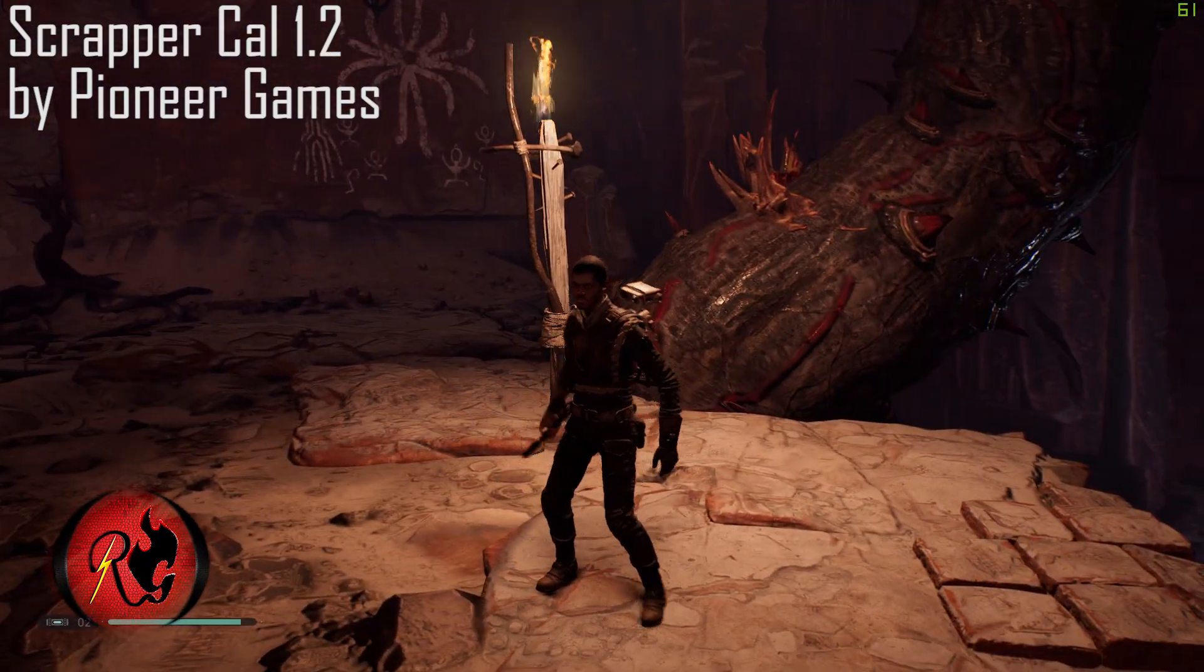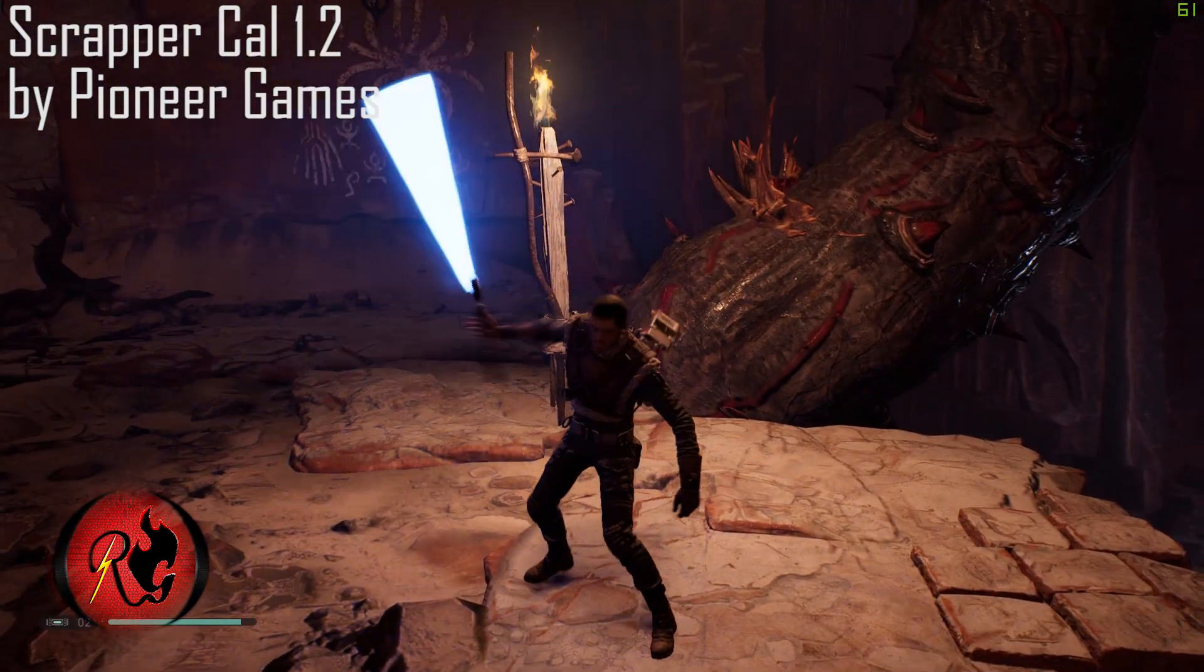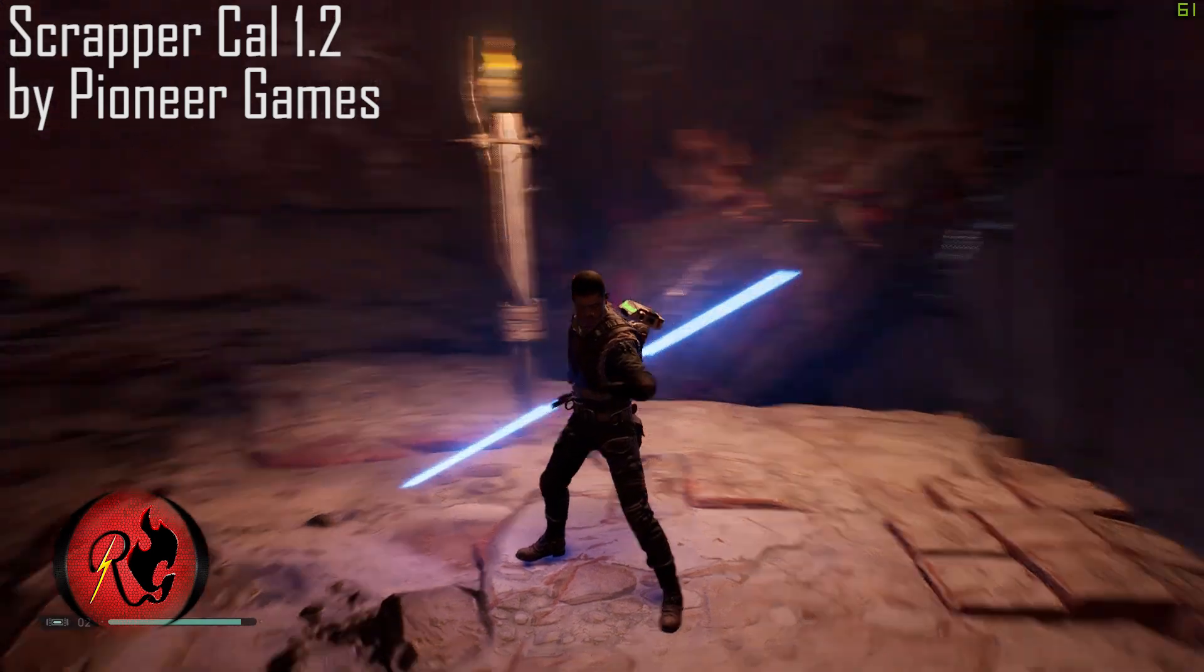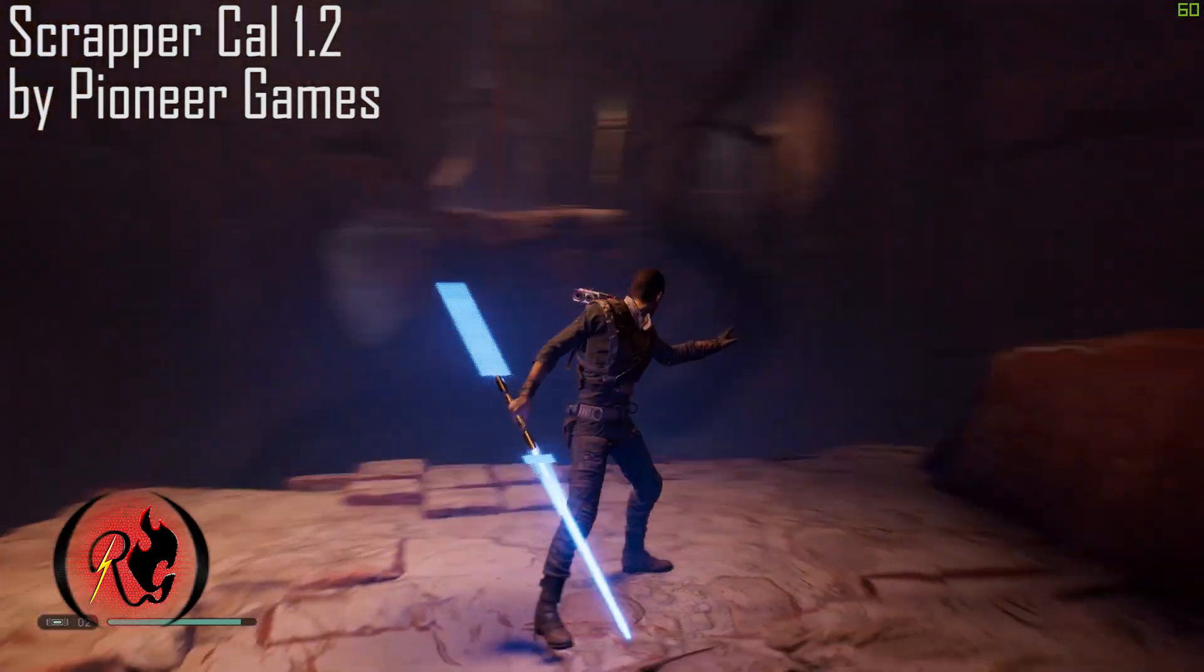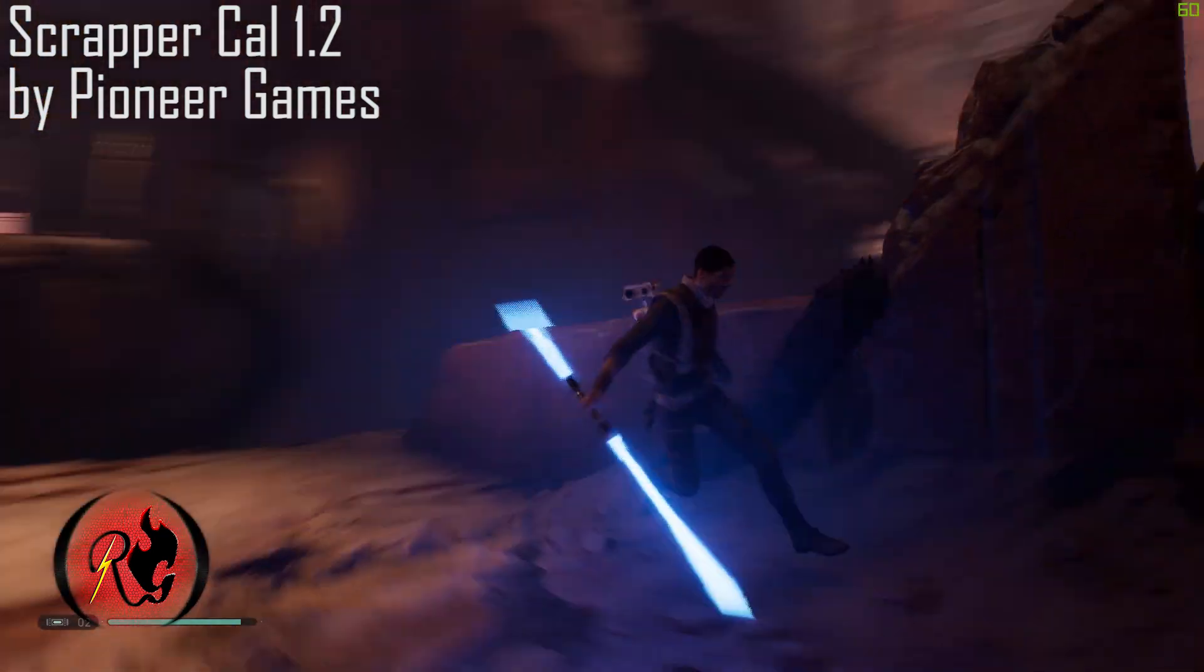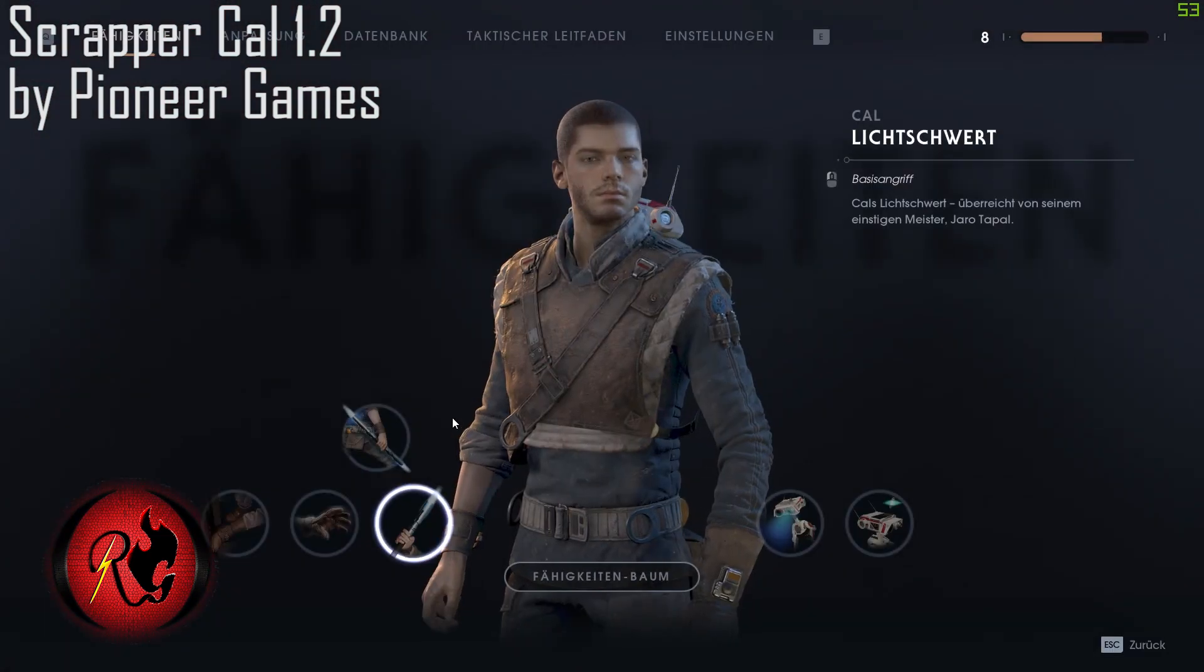Yo, welcome back to Star Wars Jedi Fallen Order. I'm gonna show you how to install textures for this game using Reserab and it's actually pretty easy.